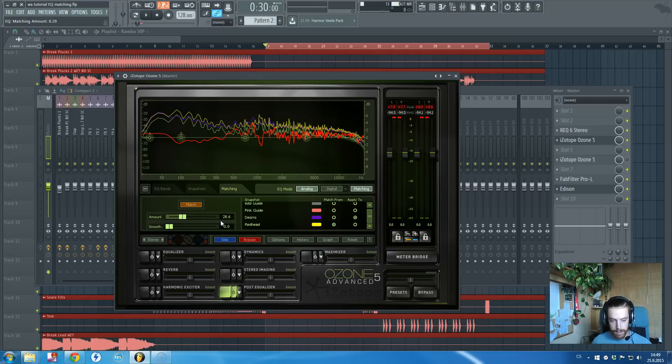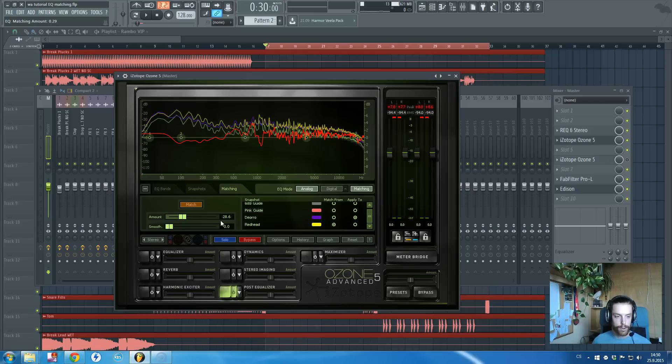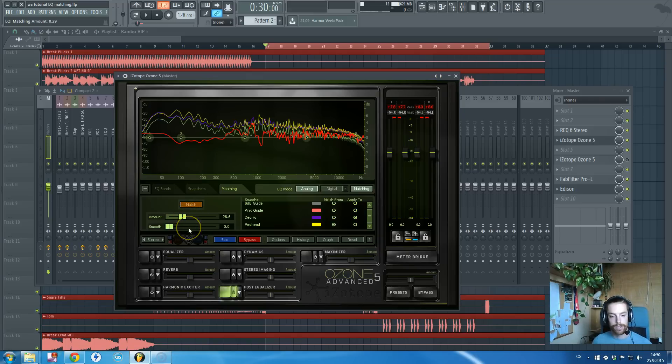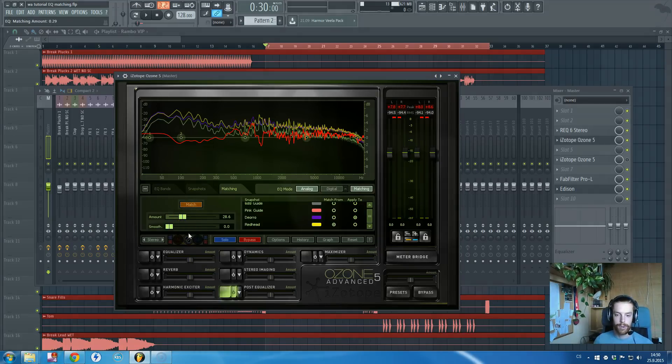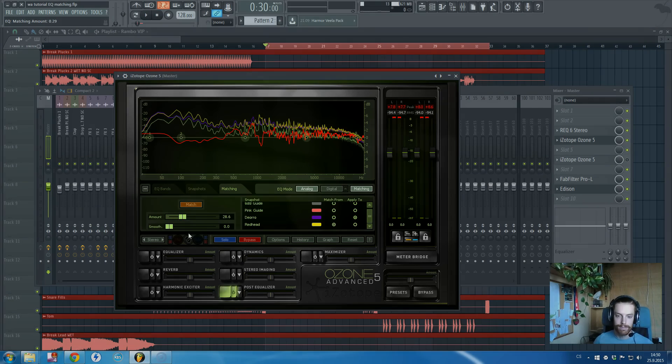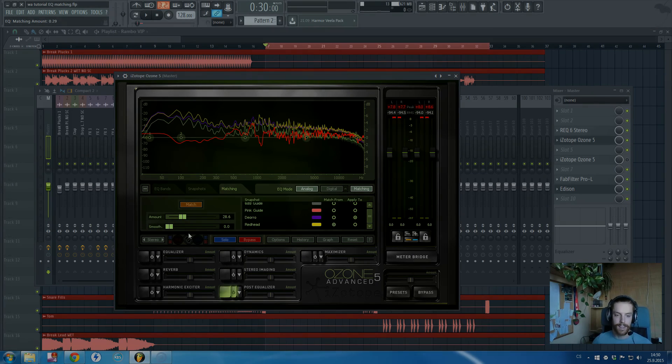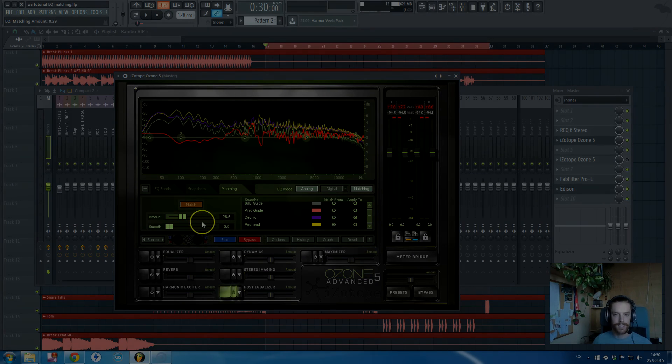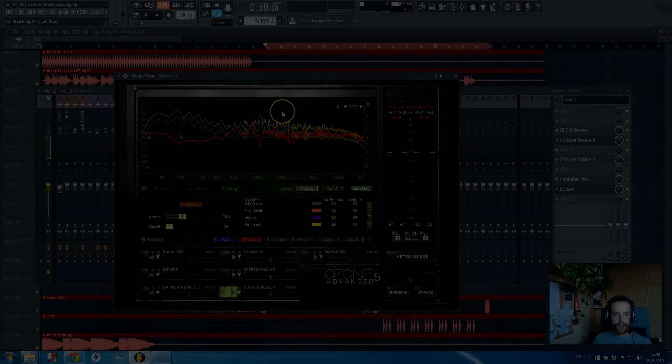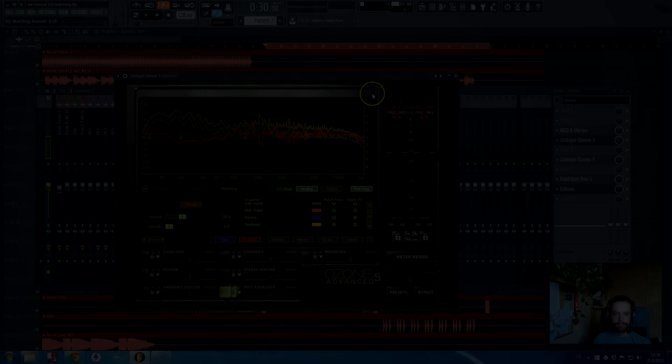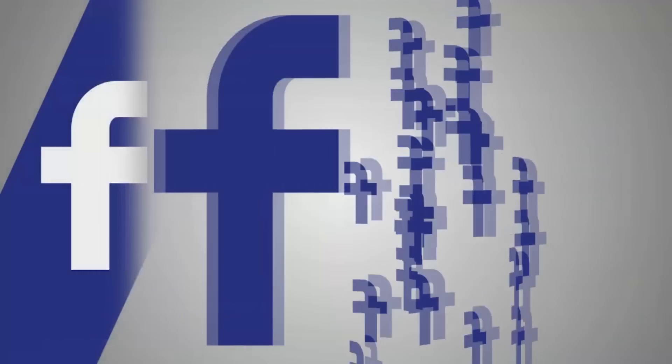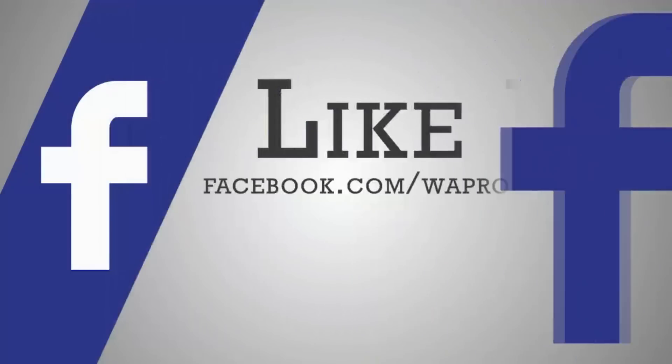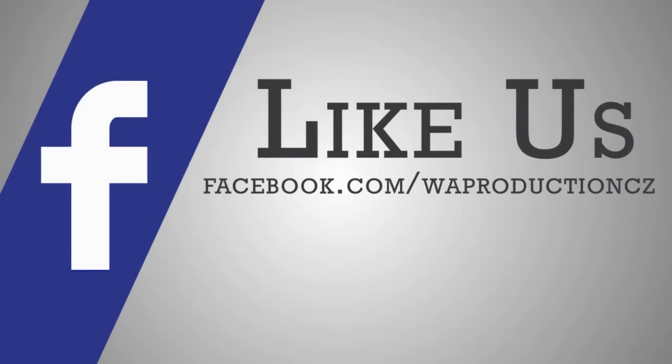What is better, you can apply this EQ for example on synths and whatever. It's just up to you, up to your thinking I guess.